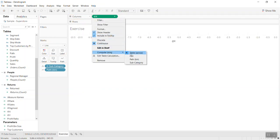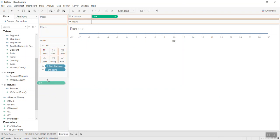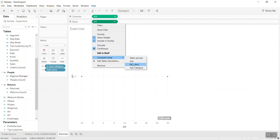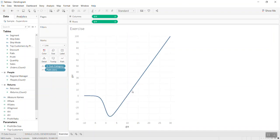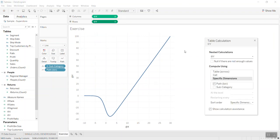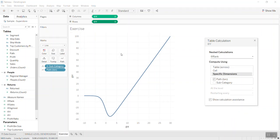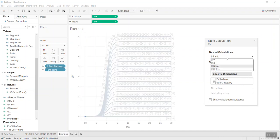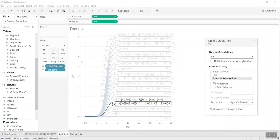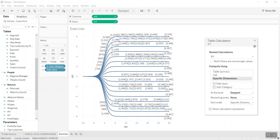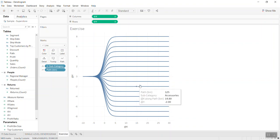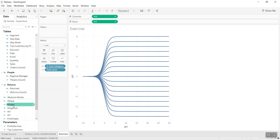For the X axis use compute by bin, and for Y also compute by bin. We have a chart starting to form. In the right side we need to use subcategory, and for Y we need to use subcategory as well. Now you almost have the dendrogram chart.